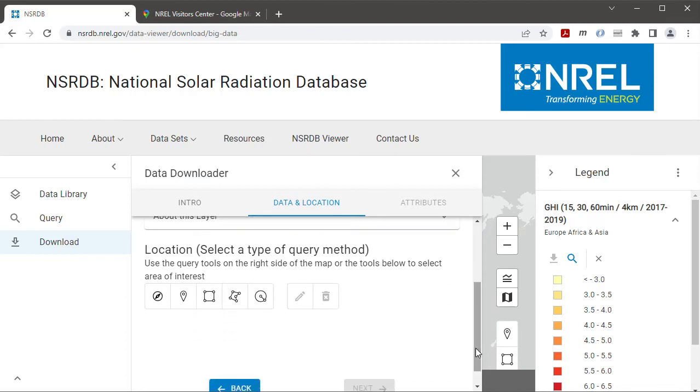And then for the location I'm going to enter coordinates manually so I'll choose this option.